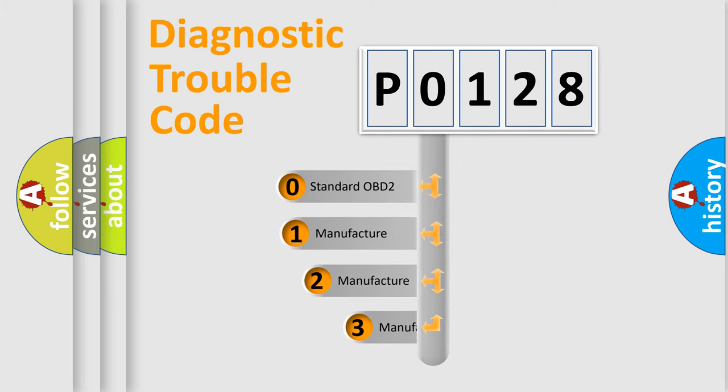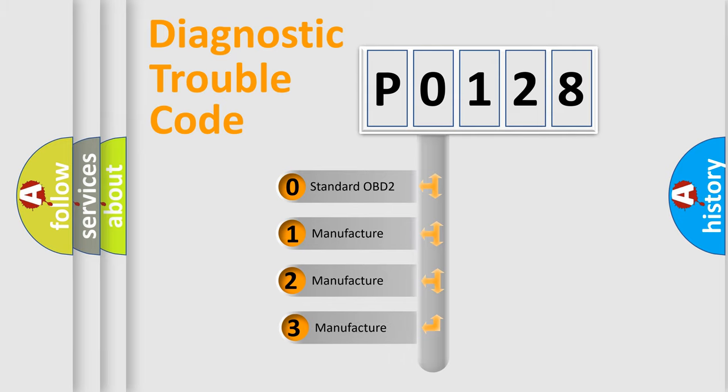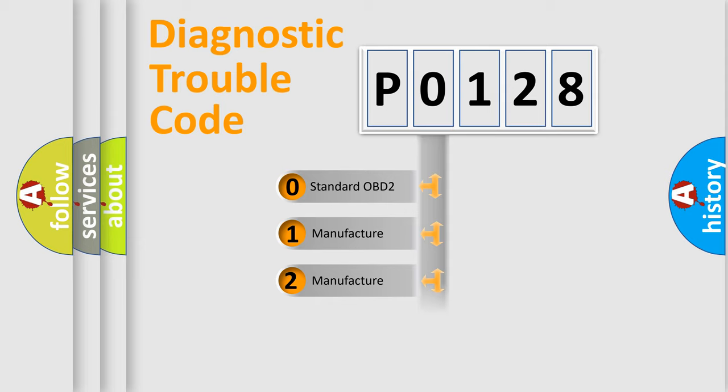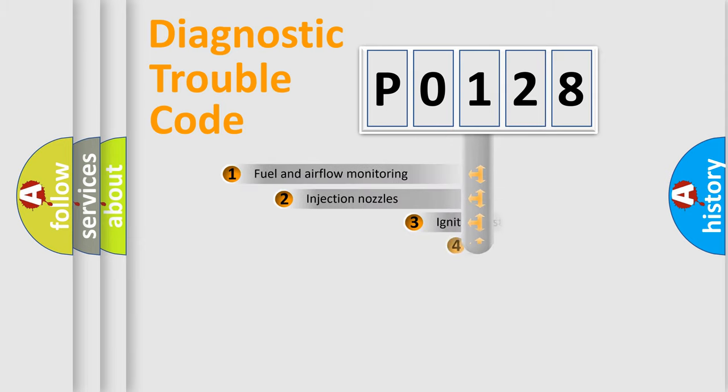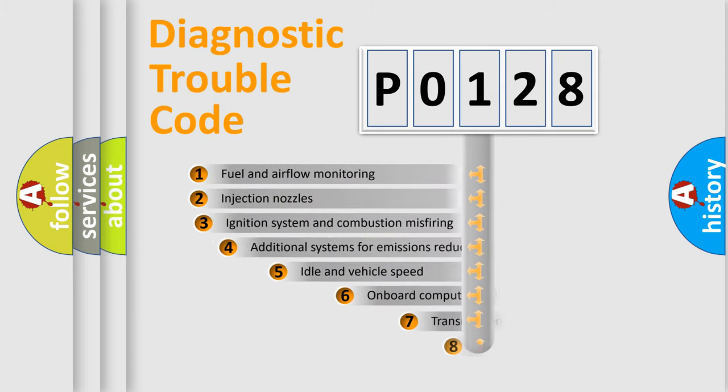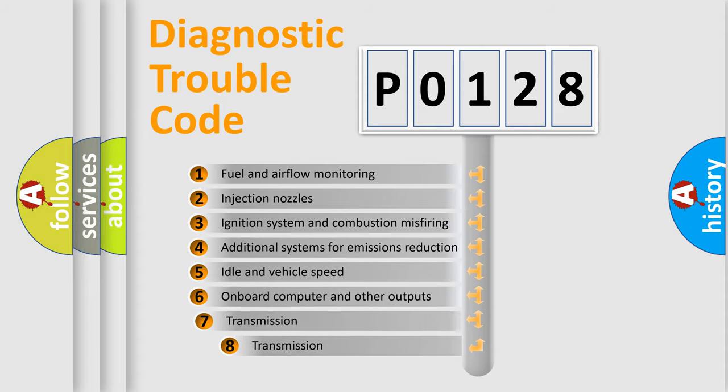If the second character is expressed as zero, it is a standardized error. In the case of numbers 1, 2, or 3, it is a manufacturer-specific error expression.